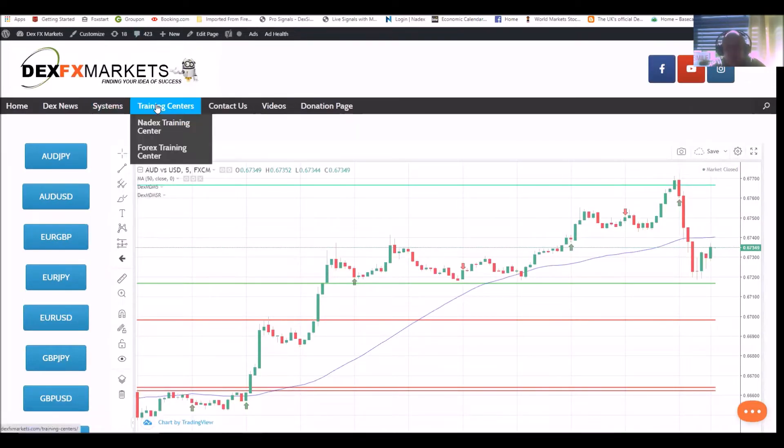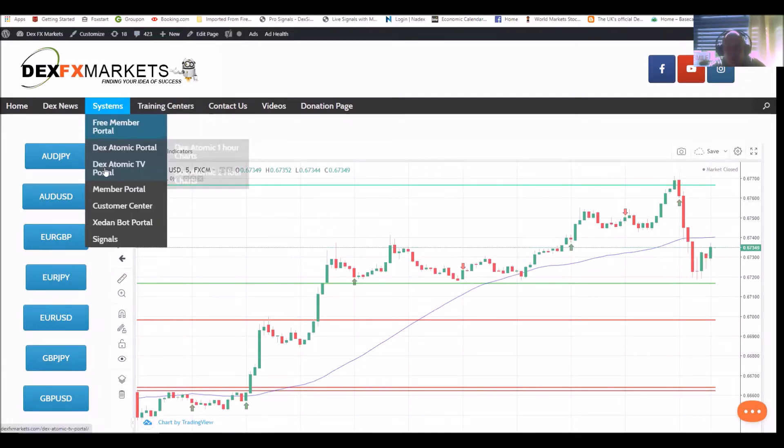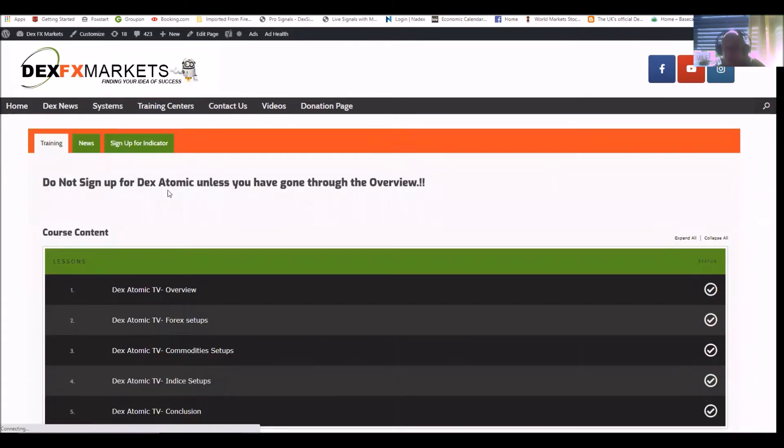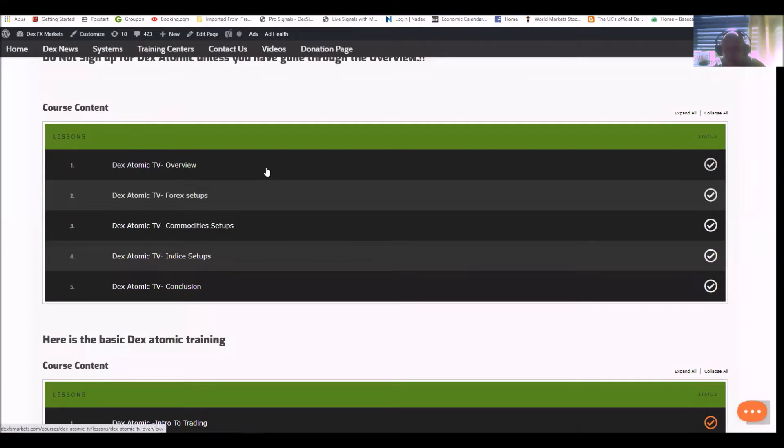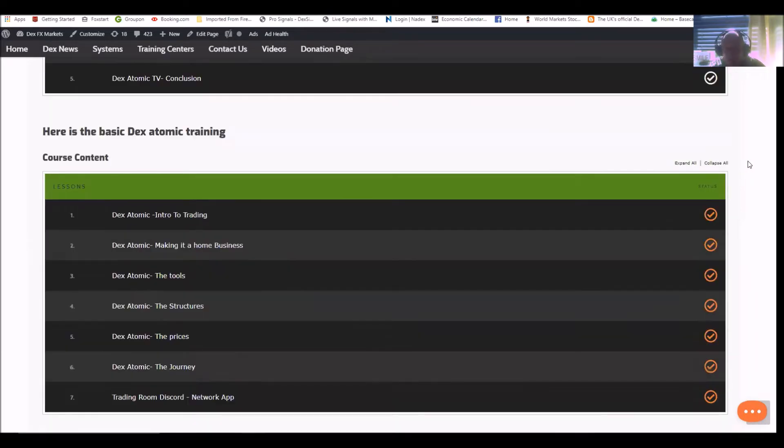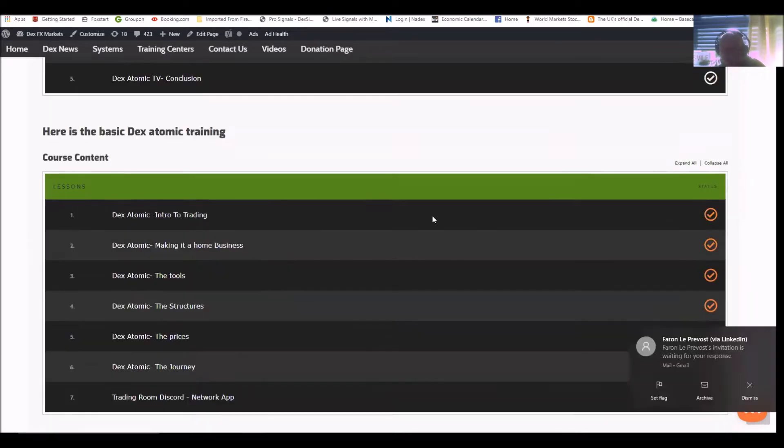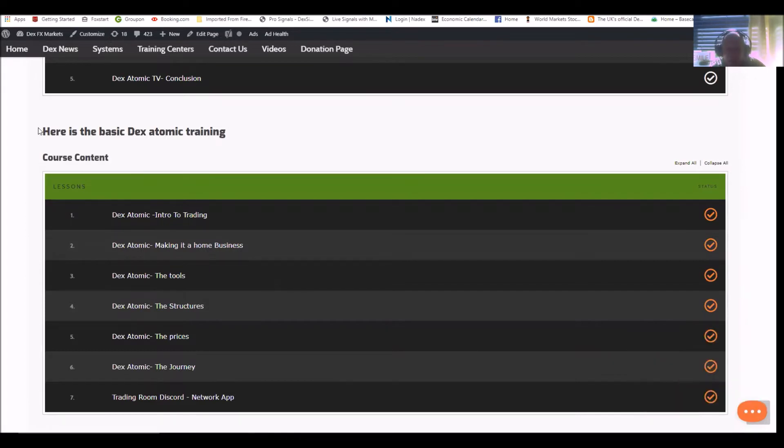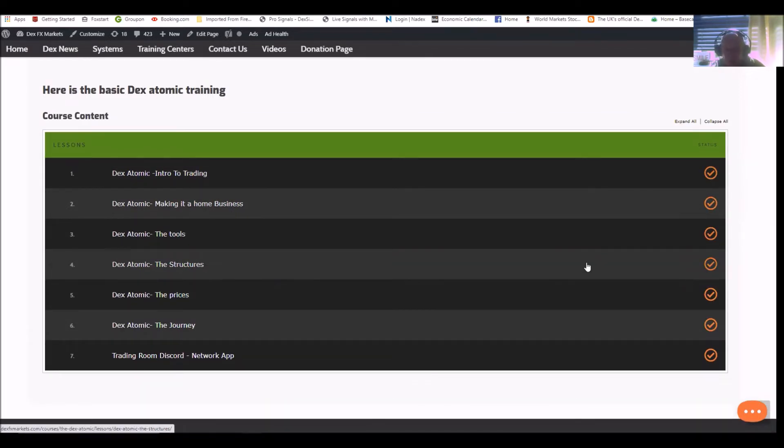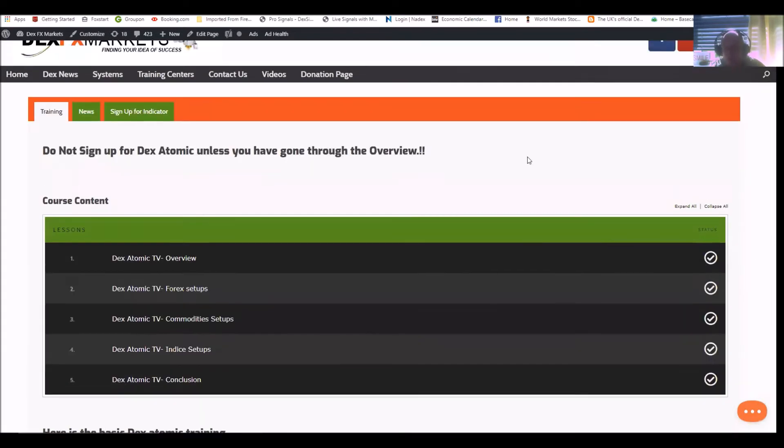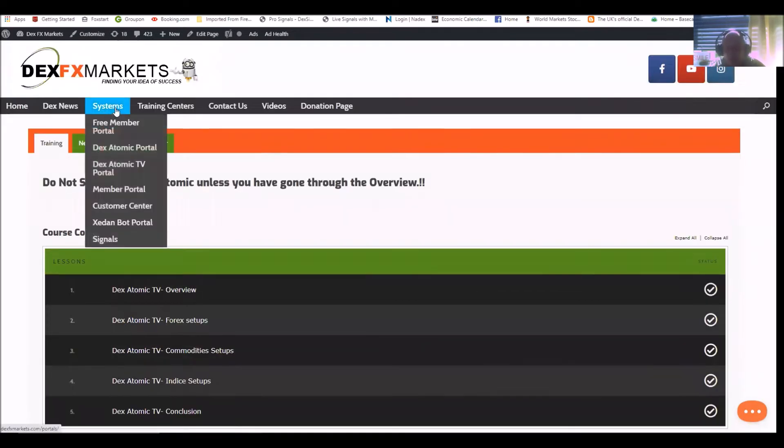Moving swiftly on, Dex Atomic TV portal. You don't sign up for the Dex Atomic unless you've gone through the overview. And here's the overview: the Forex setups, commodity setups, industry setups, conclusion, basic Dex - oh you hate it when that happens - and of course the course content. Dex Atomic intro, making business tools, structures, everything you need to know. These courses are very important to take.